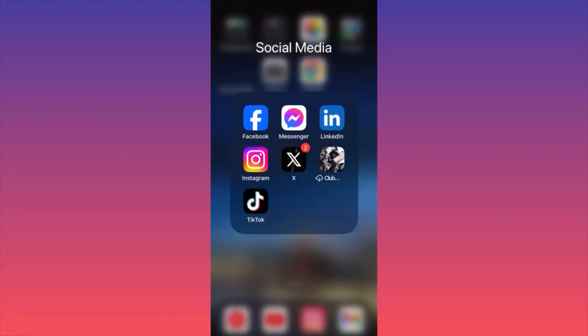In today's video, I'm going to give you a full tutorial breakdown step by step on how to use TikTok. I'm going to show you how to publish, how to locate the most viral content, how to identify opportunities, how to monetize your TikTok, and much more. Let's launch the TikTok app first.